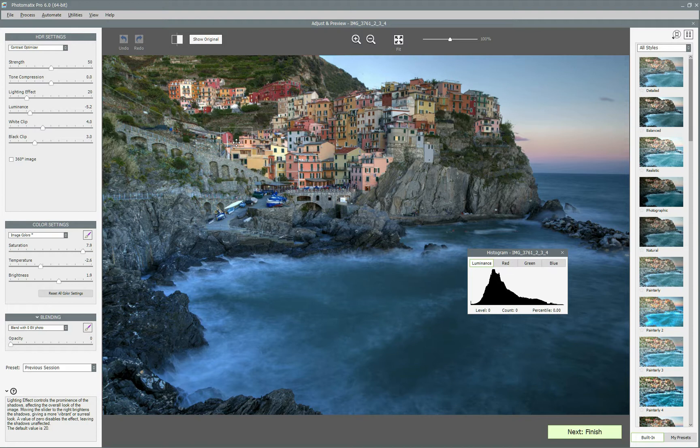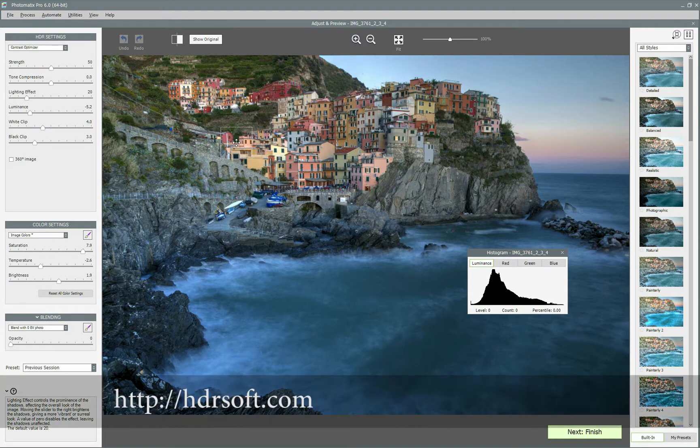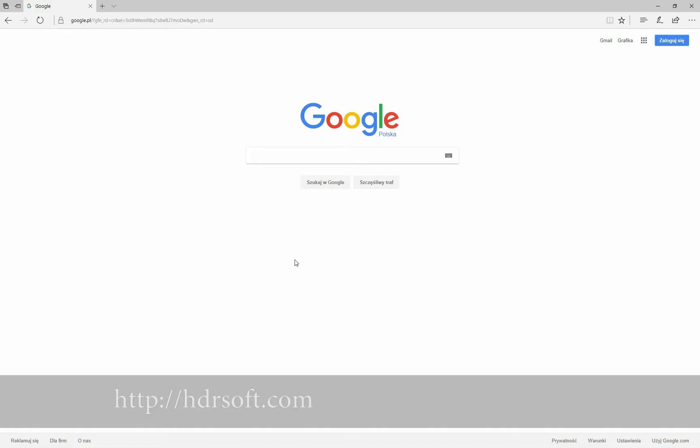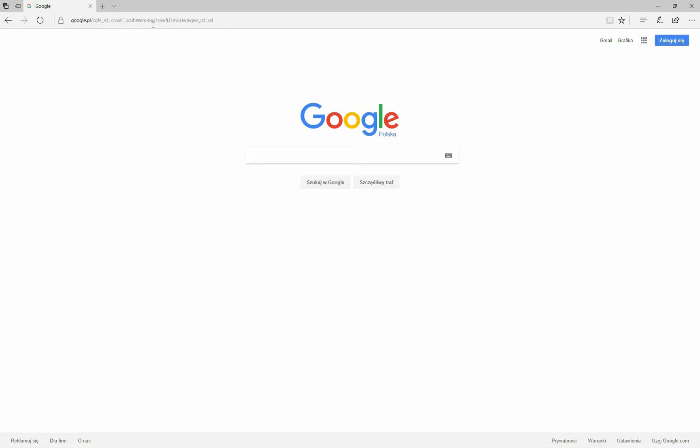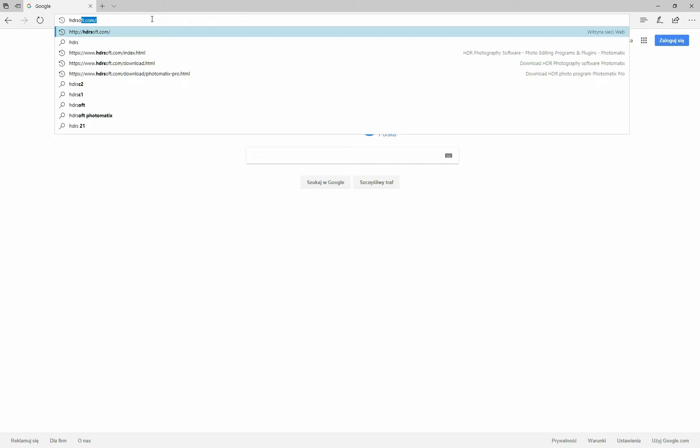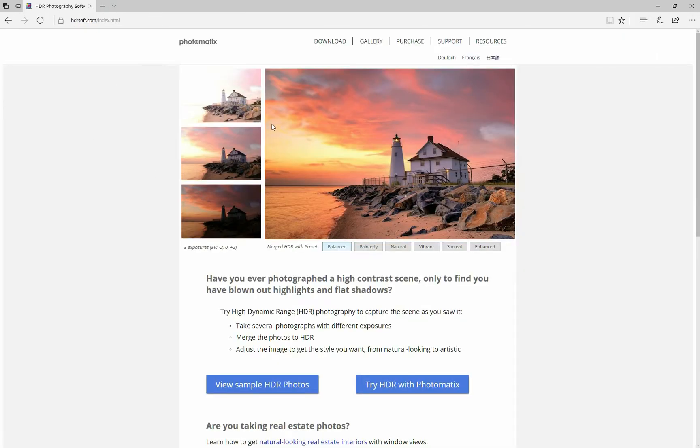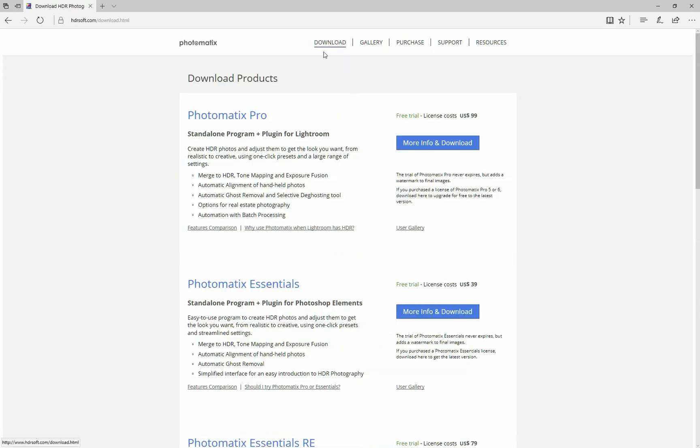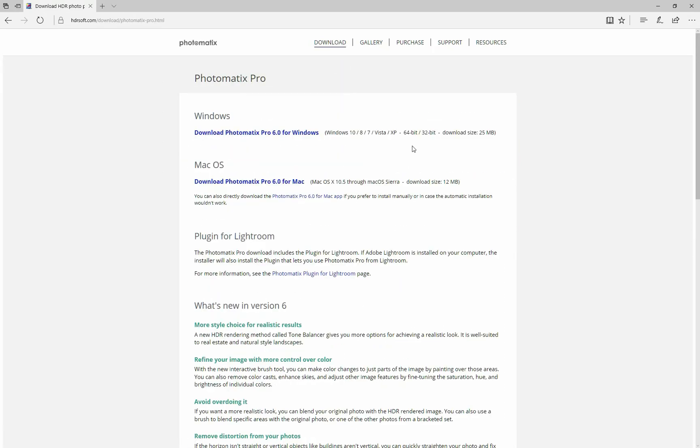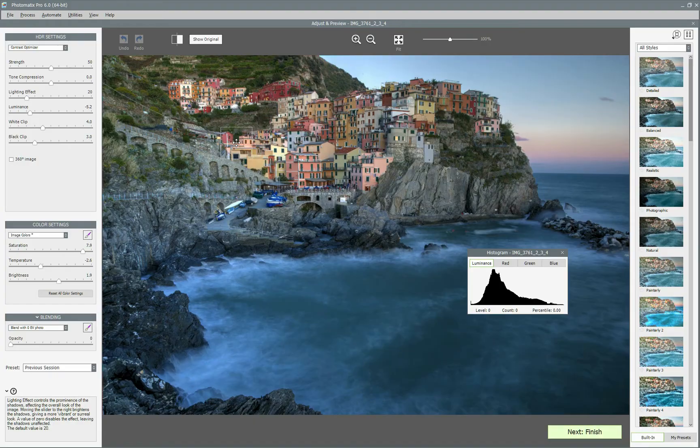You can download Photomatix Pro 6 from HDRsoft website at HDRsoft.com. Regular price is $99 USD, but if you previously bought Photomatix Pro 5, you are eligible for a free upgrade. If you purchased version 4 or earlier, the upgrade price is just $29 USD.